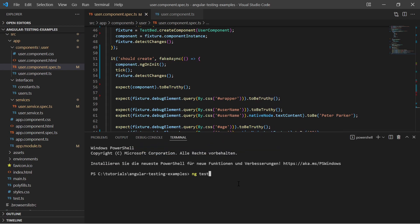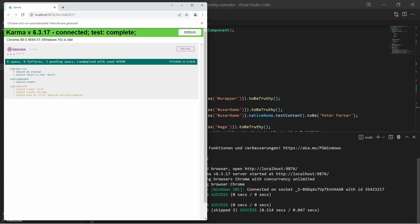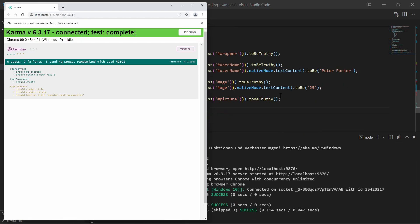And finally our component test is green as well. So that's it with the video, hope this Angular testing crash course was useful. See you next time!